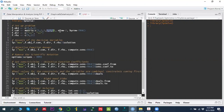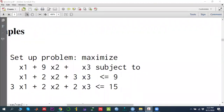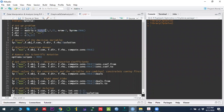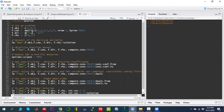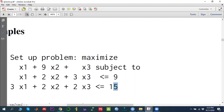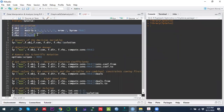We know that we have three decision variables. We write down number of rows, meaning how many constraints we have — we have two constraints. Then byrow equals TRUE means consider these values as rows: so 1, 2, 3 is the first row and 3, 2, 2 is the second row. Now we have set down the coefficients of the model. Next we need to indicate the constraint directions — whether each constraint is less than or equal to, exactly equal to, or greater than or equal to. Both constraints here are less than or equal to, so we write with the concatenate function "<=" comma "<=". Then we store the right-hand side values: 9 and 15.